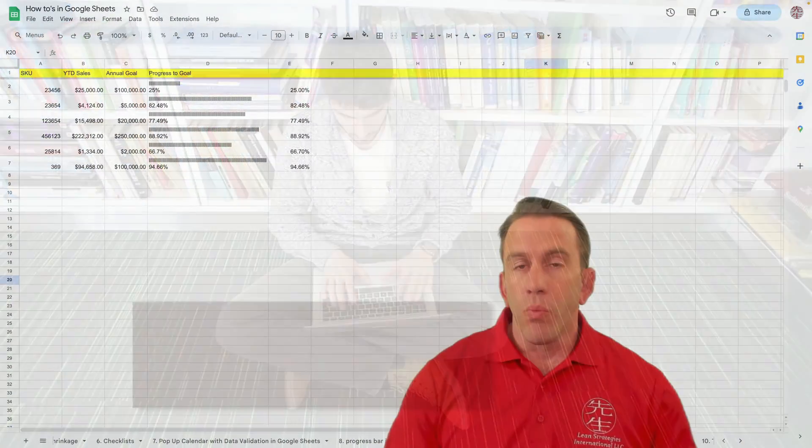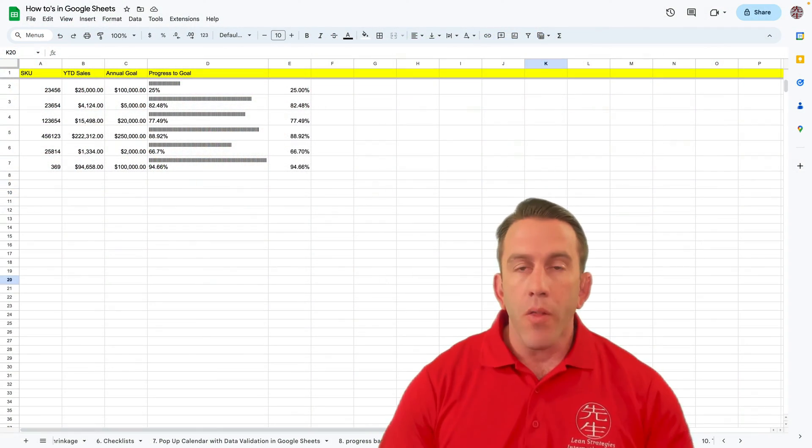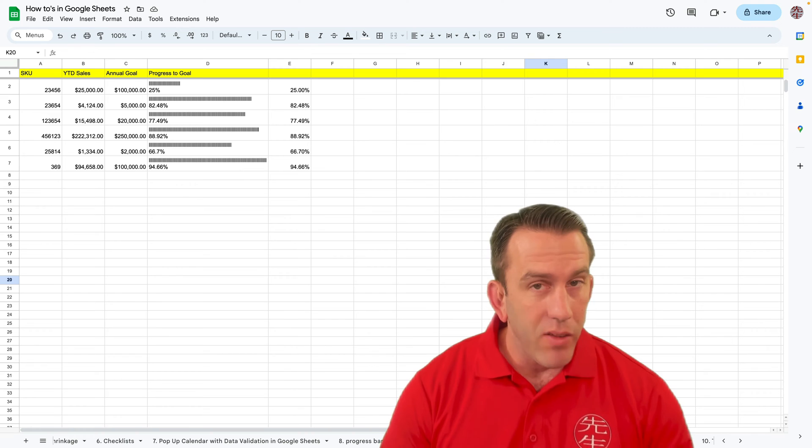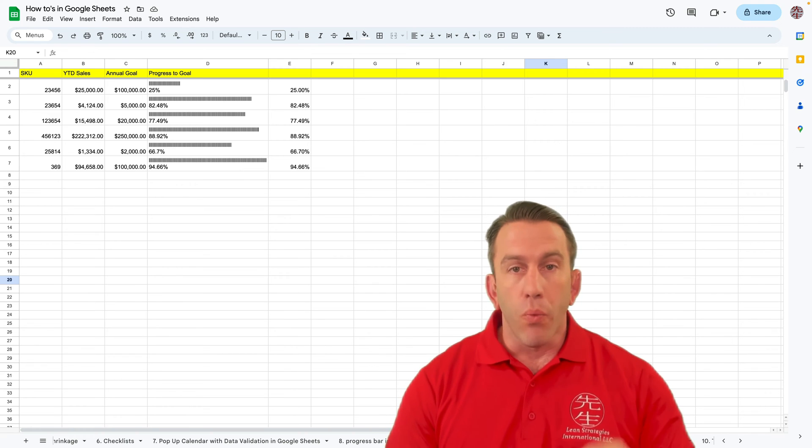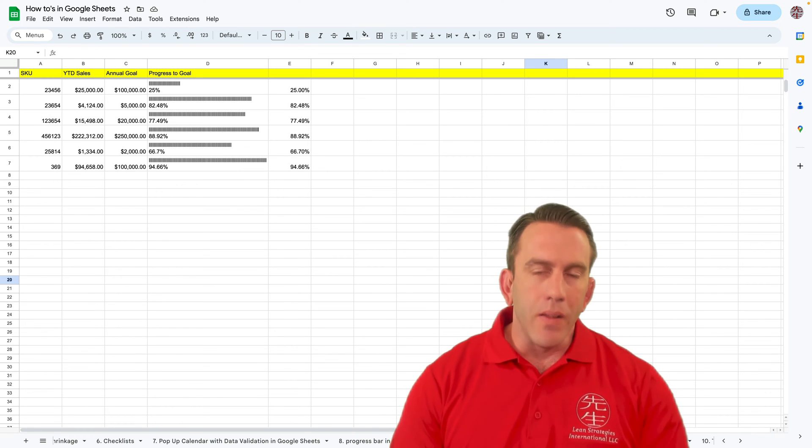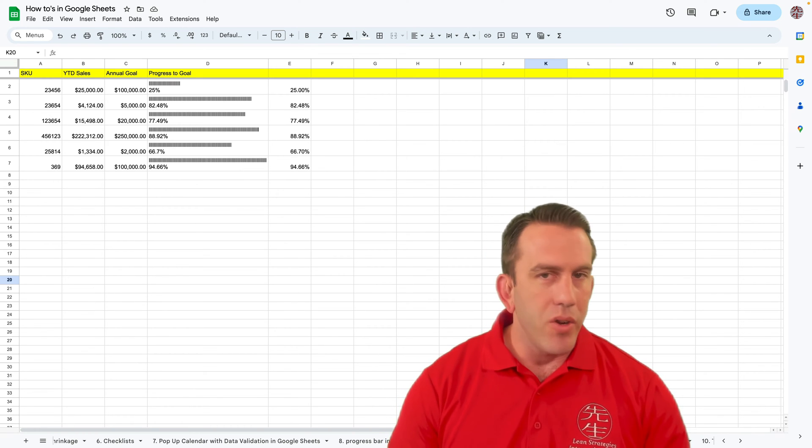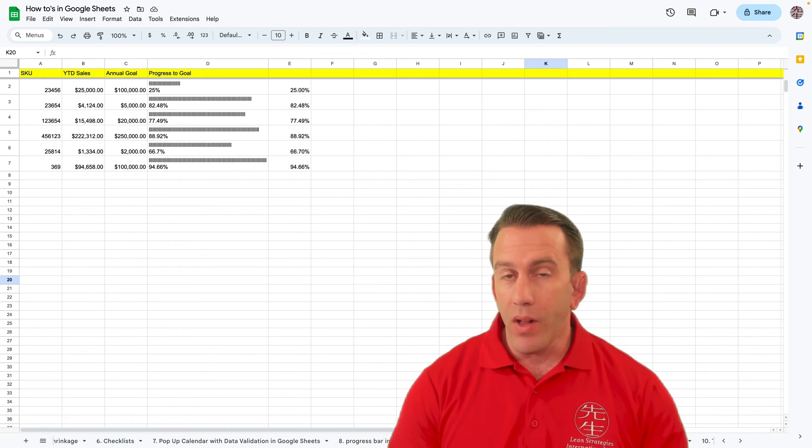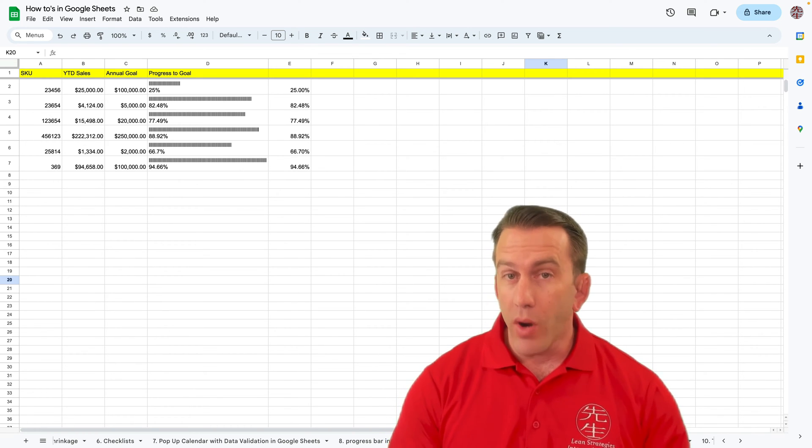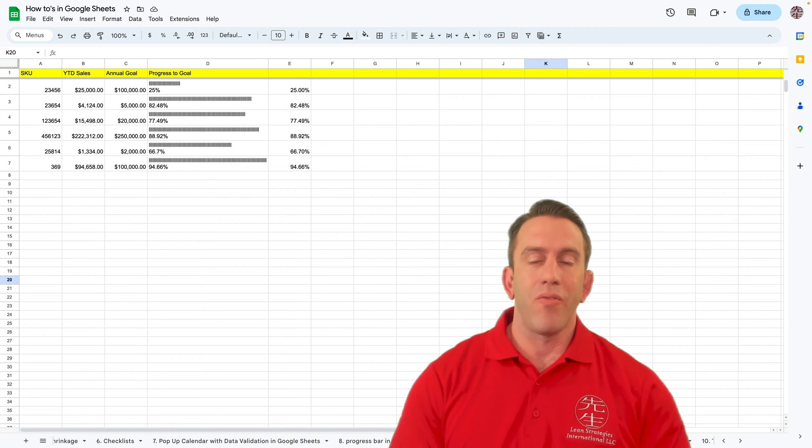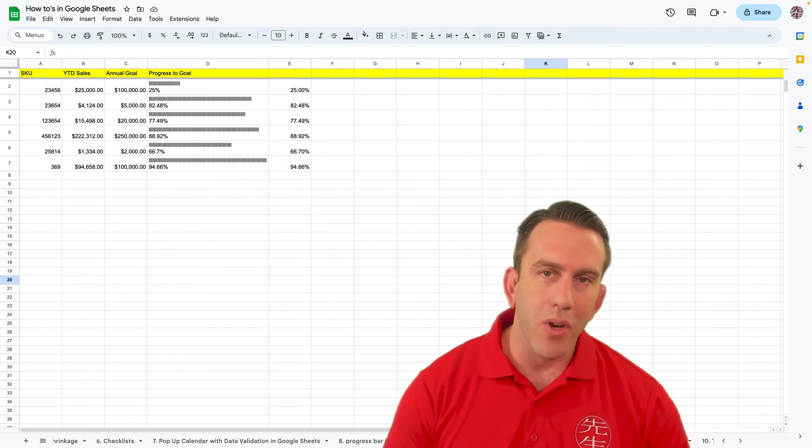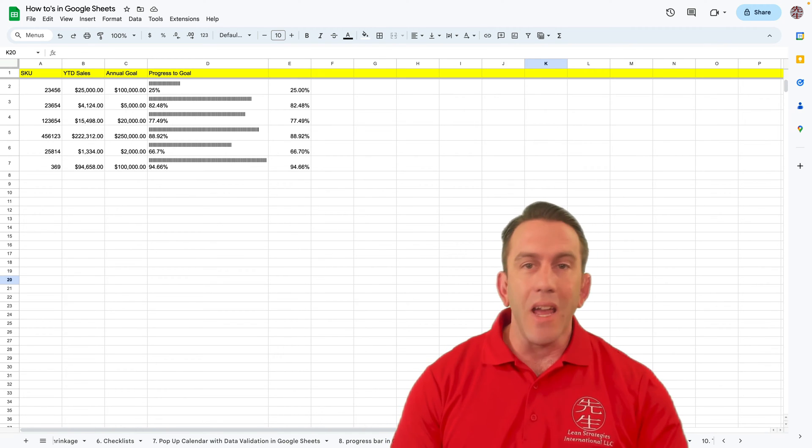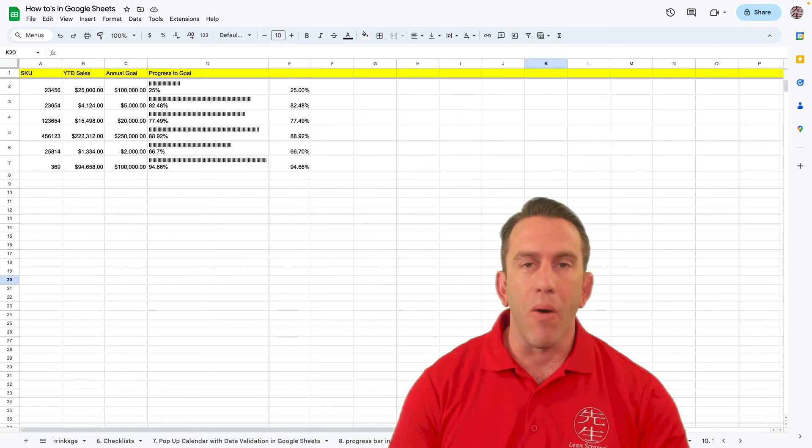Well, hi there folks, and welcome to another Workspace Wednesday right here on Lean Strategies International LLC, where you can find solutions that ignite your power.